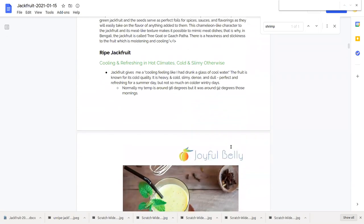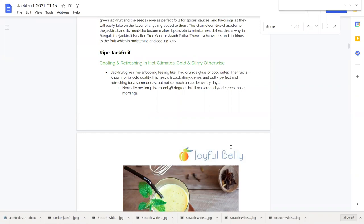Jackfruit is cooling and refreshing for hot climates but it's also cold and slimy, so not so great for winter. In the northern hemisphere where I live right now it's winter.